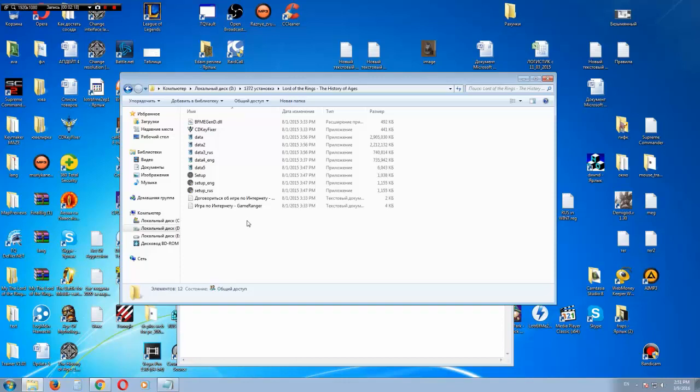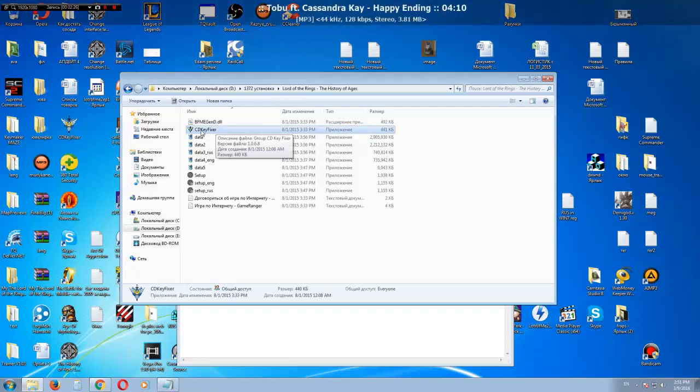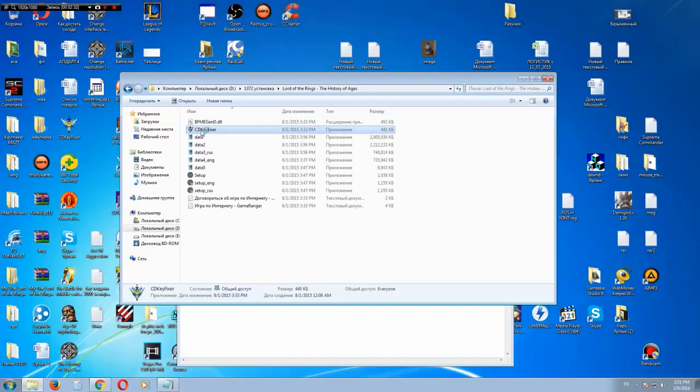So you don't need any of this, but after the installation you need to go to this program CDKFixer. It's a Russian version, but you can google the English one. So, go here and press this thing, change key.